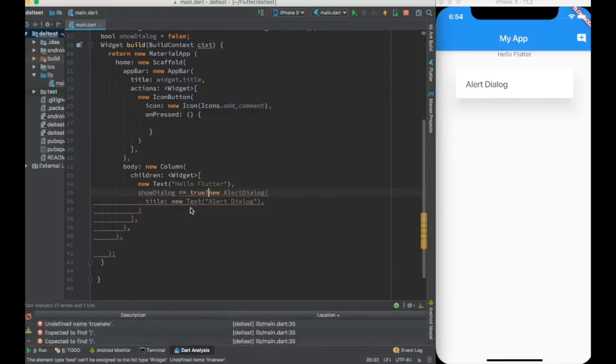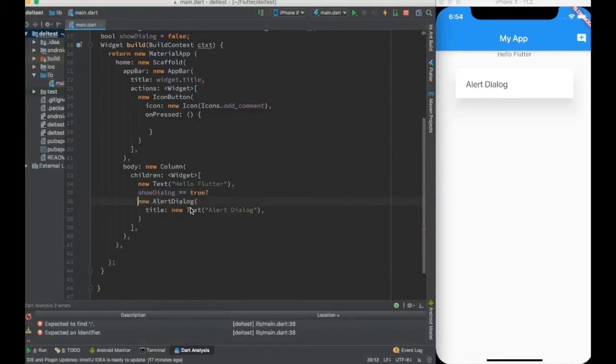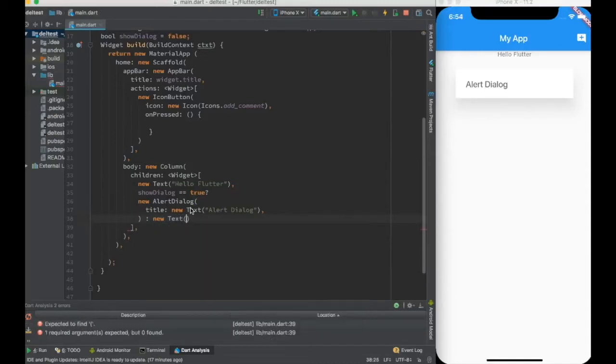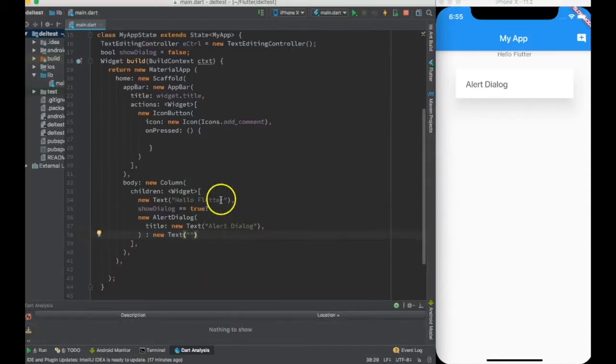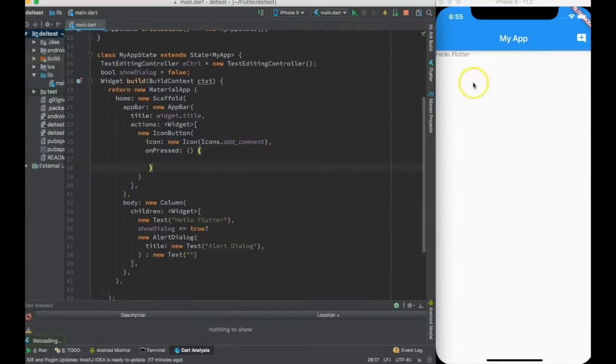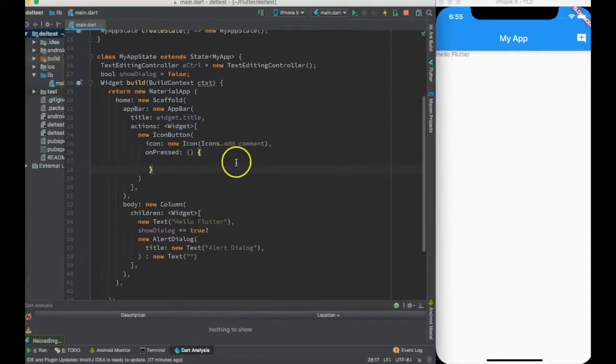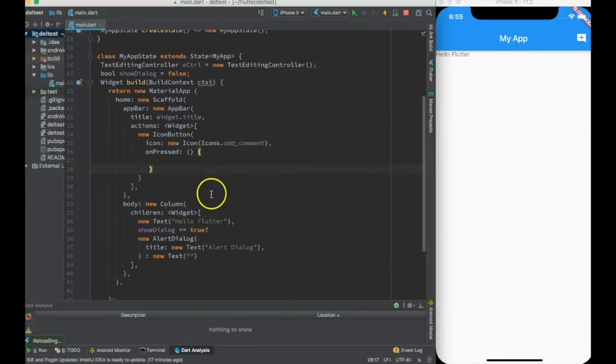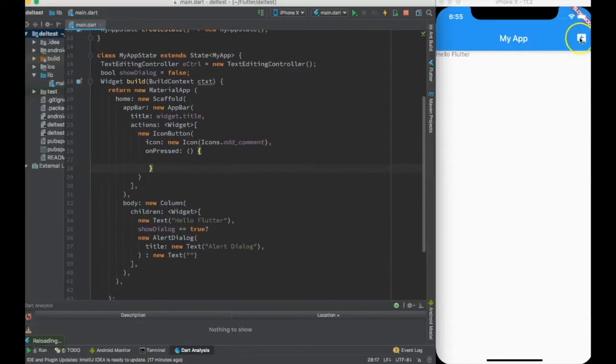Coming to the body, in the body I'll just use a ternary operator saying showDialogue is equal to true. If yes, create a new alert dialogue, otherwise just create a dummy entry. Now showDialogue is false.